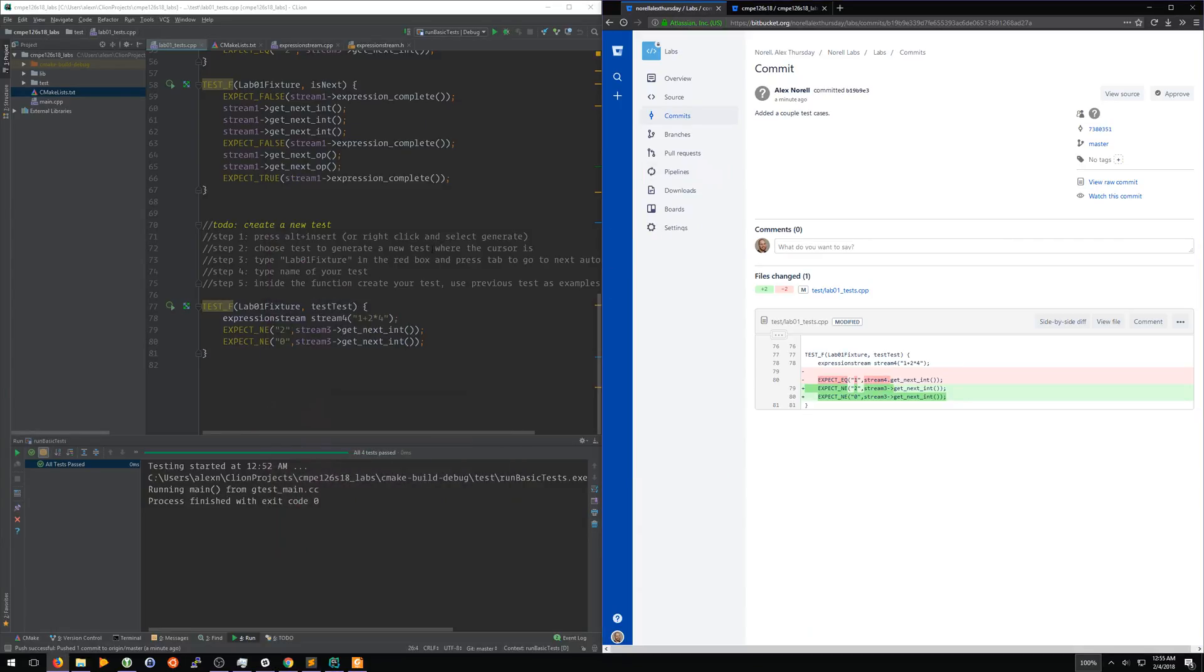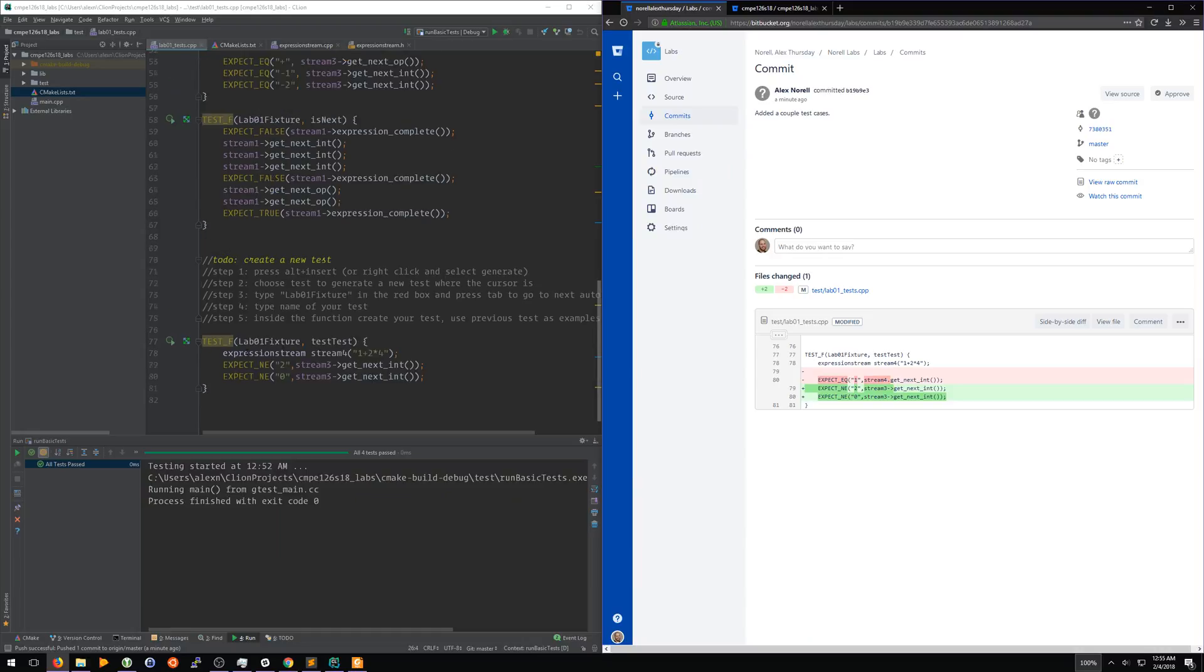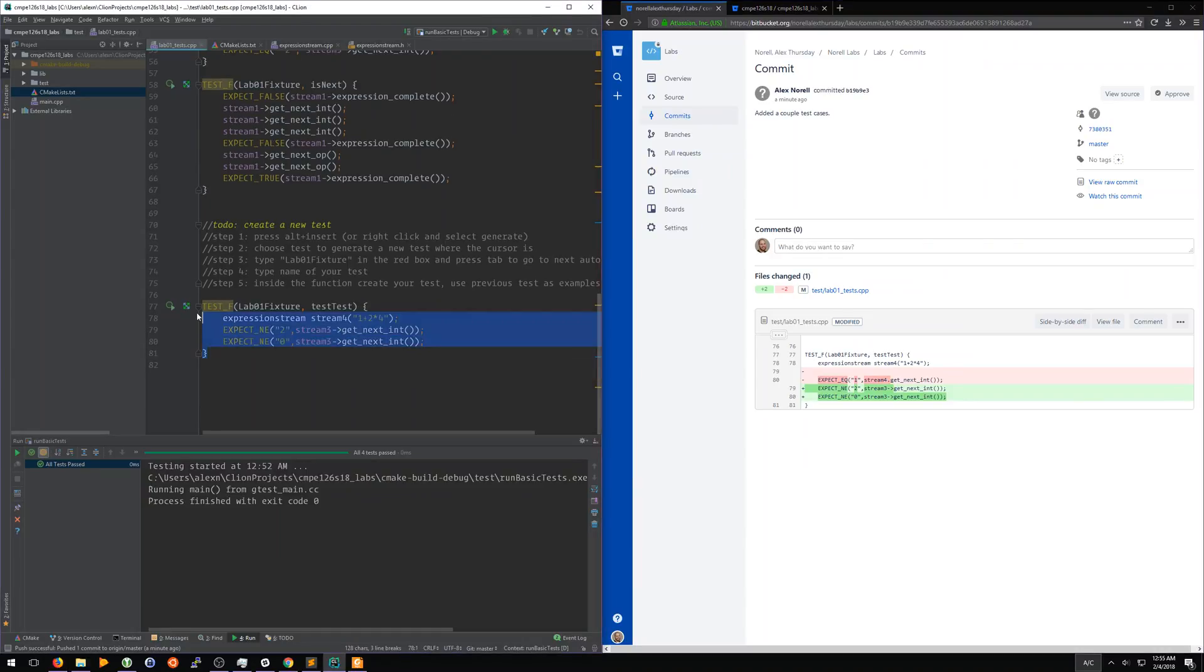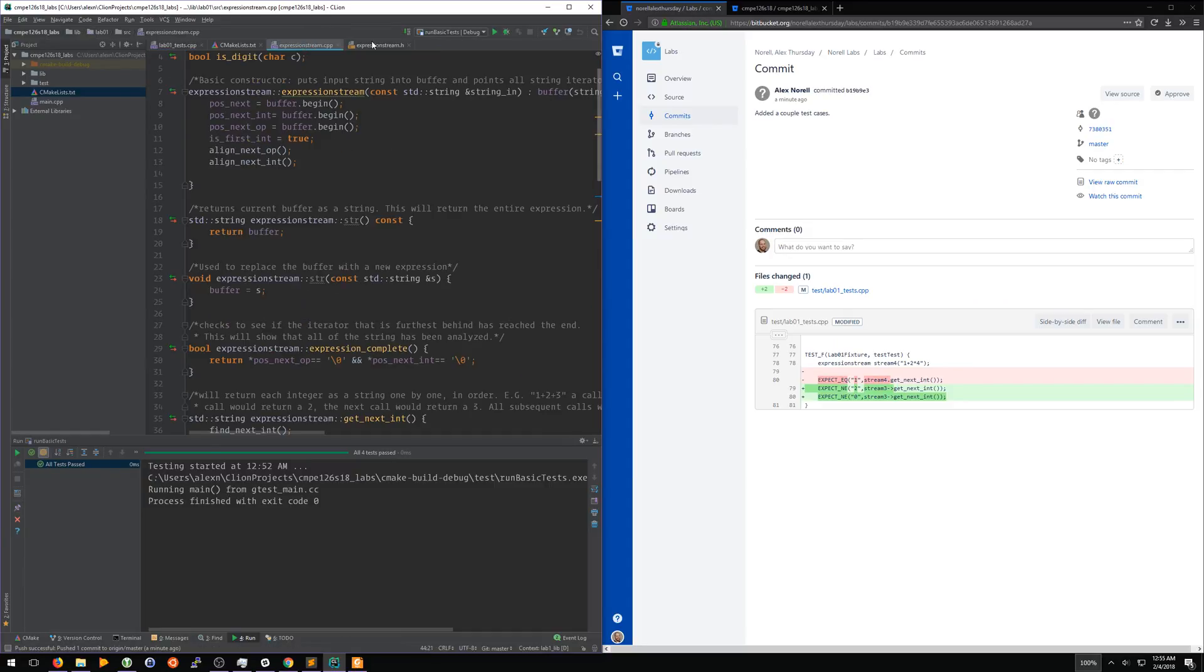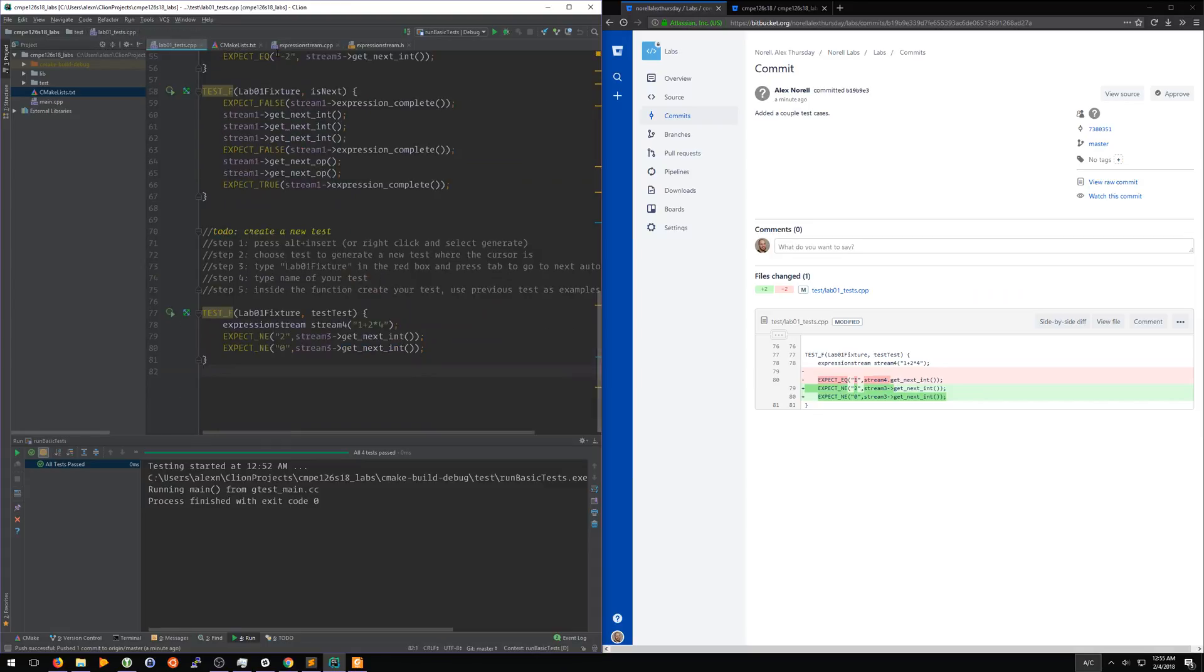For this first assignment, make sure that you write five different of these test fixtures. So you need to write five test fixtures that all test different portions of this class. It should be fairly simple. You guys should have that up and running in no time.